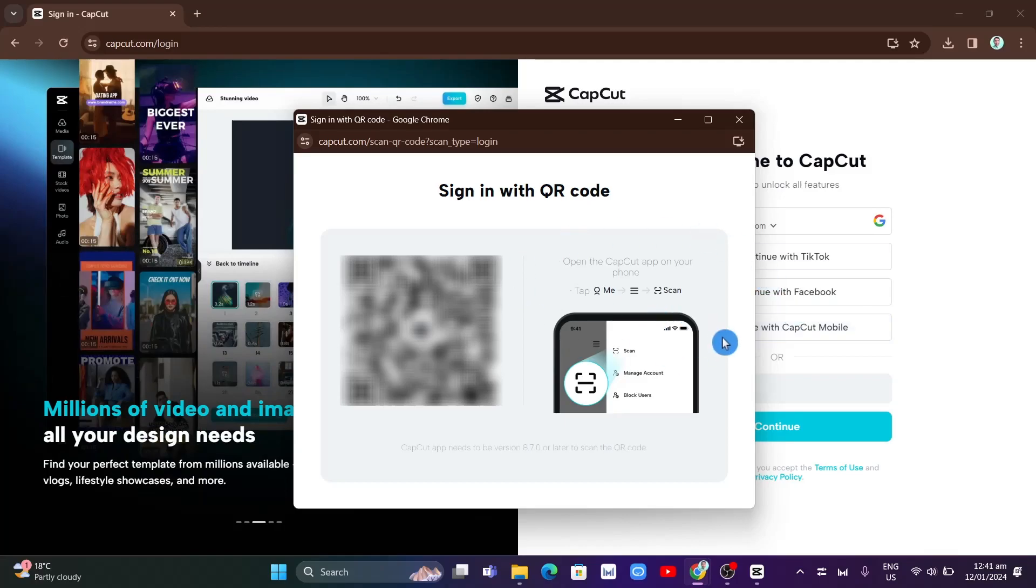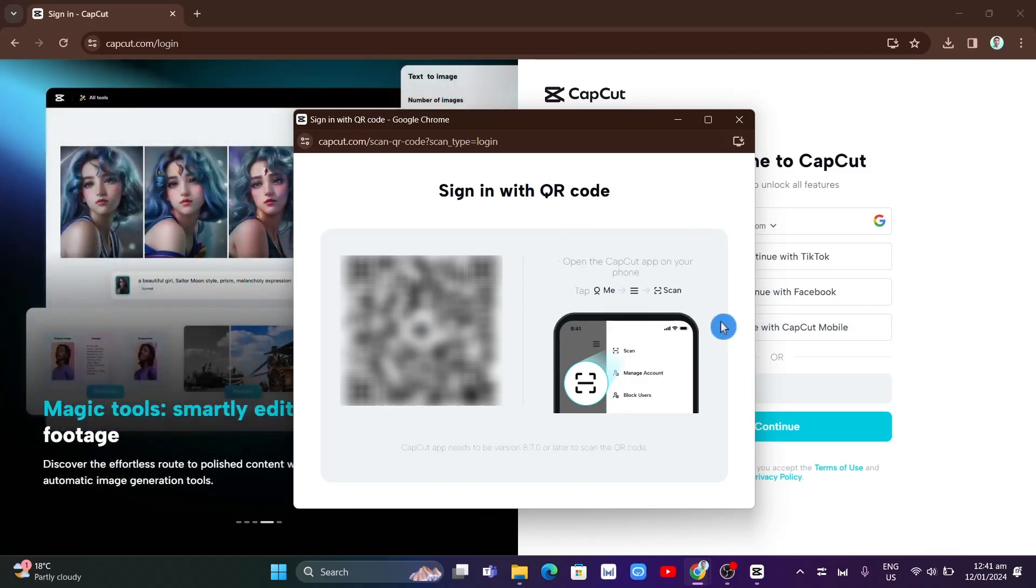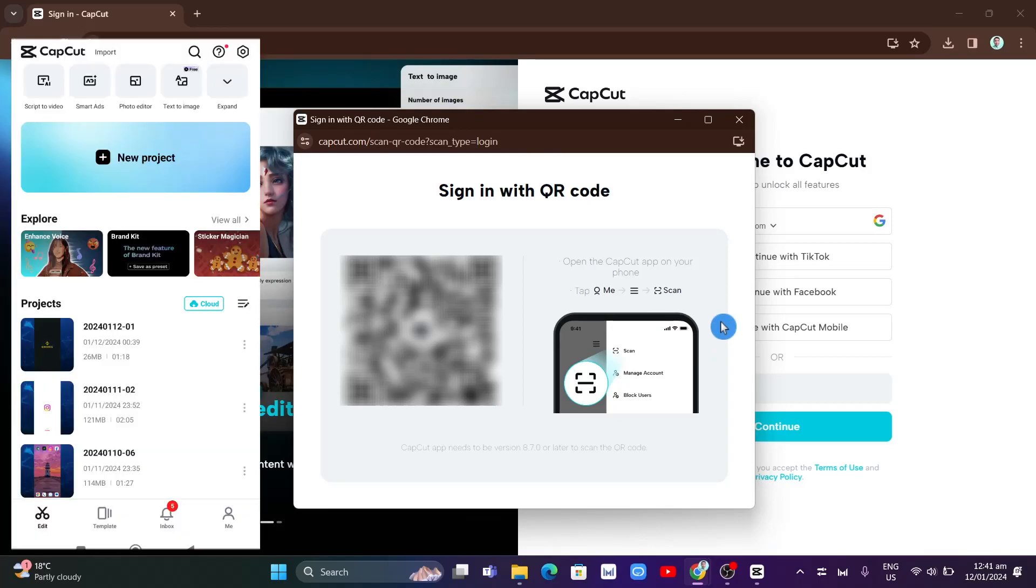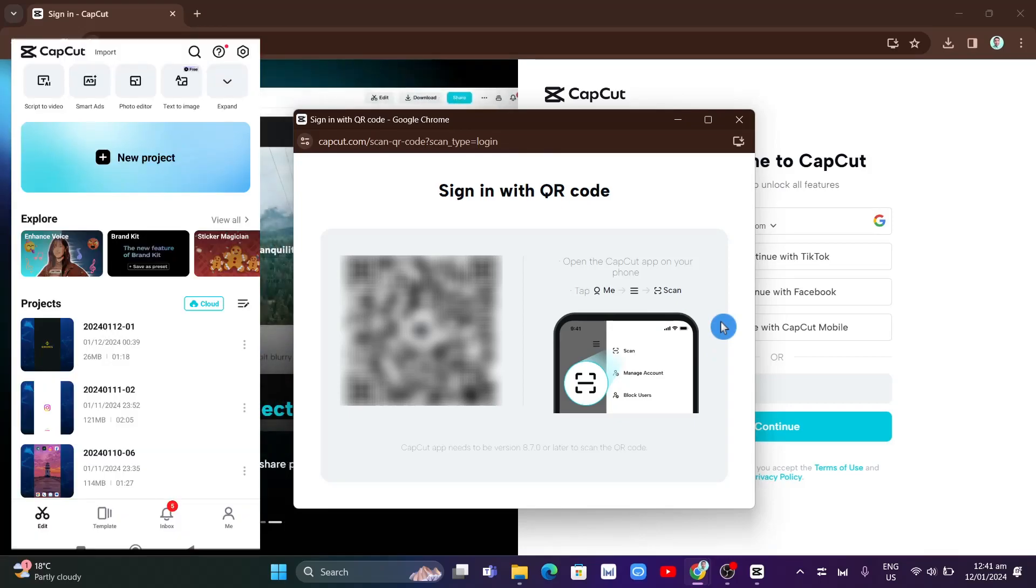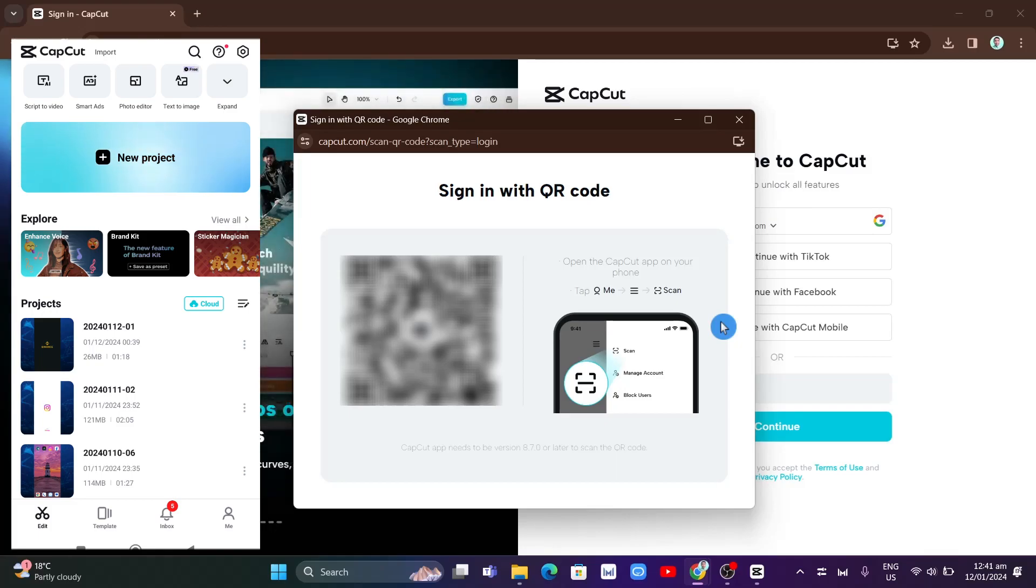we're going to open the CapCut application on your mobile. Right here, what you're going to do is tap on 'Me' at the bottom right-hand corner,